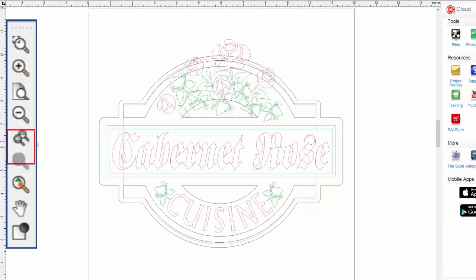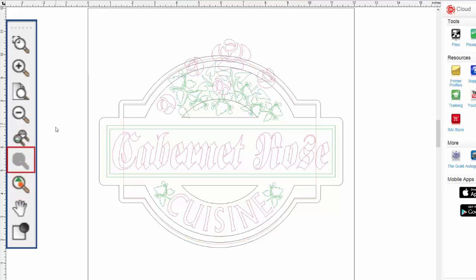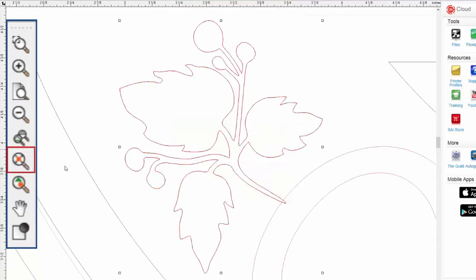The final two zoom tools will zoom into specific areas. Zoom to selected will zoom into the object that is currently selected. For instance, let's select the vine and leaves in our drawing. If we were to click on the tool, it immediately zooms to the selected object or objects so that it fills the drawing area's screen.